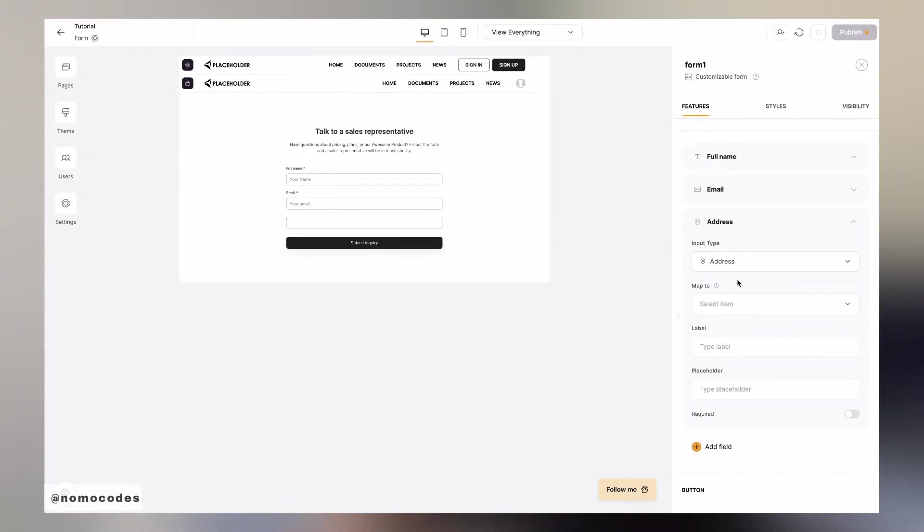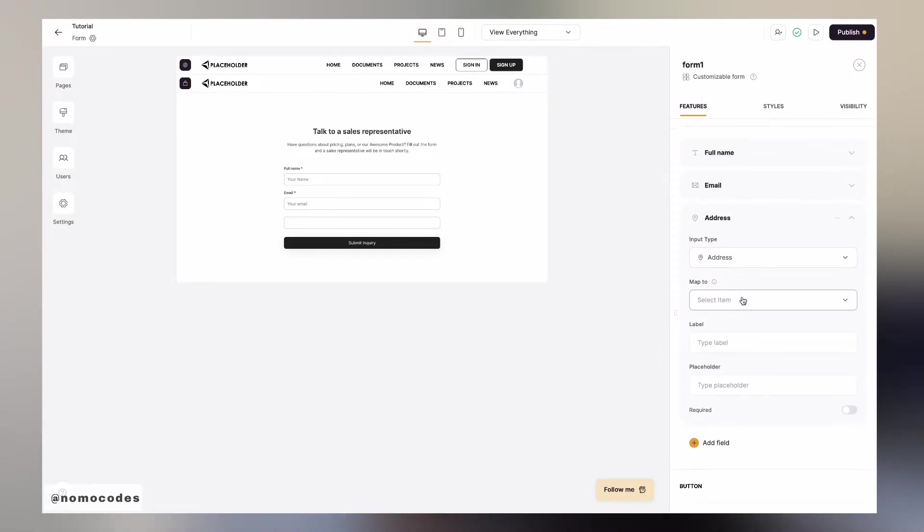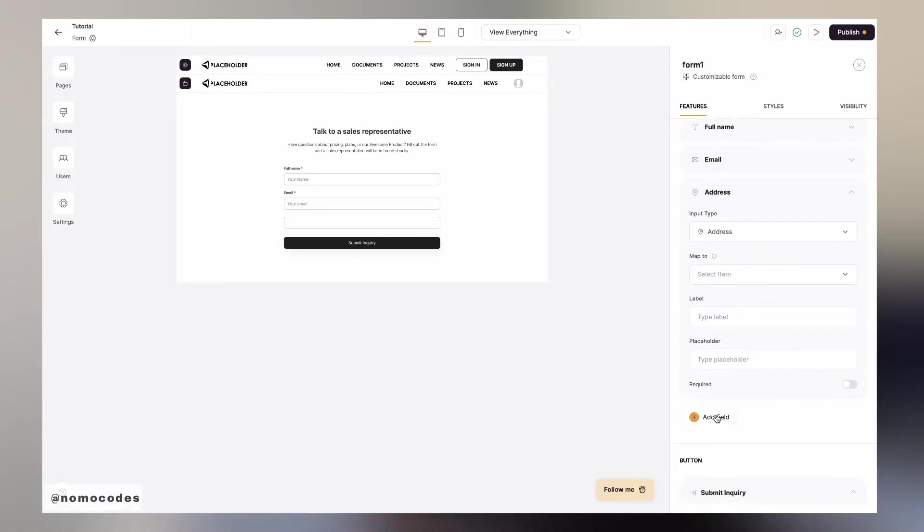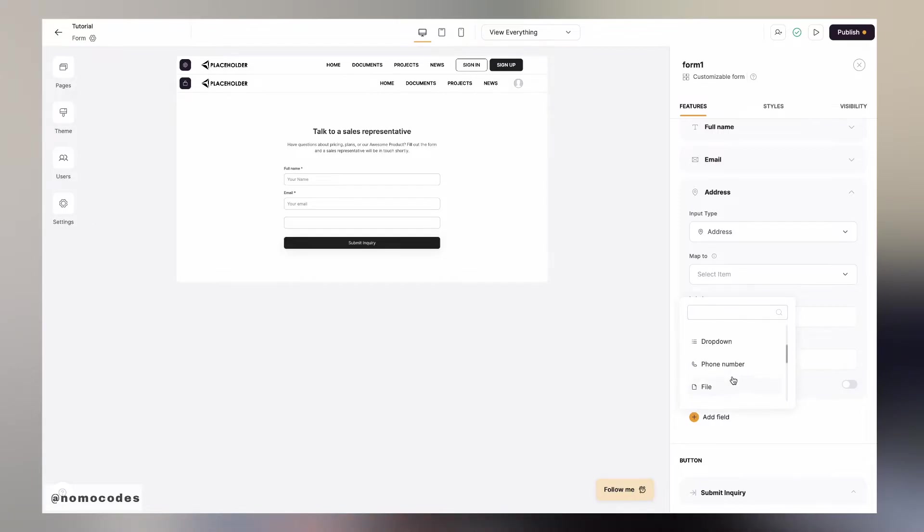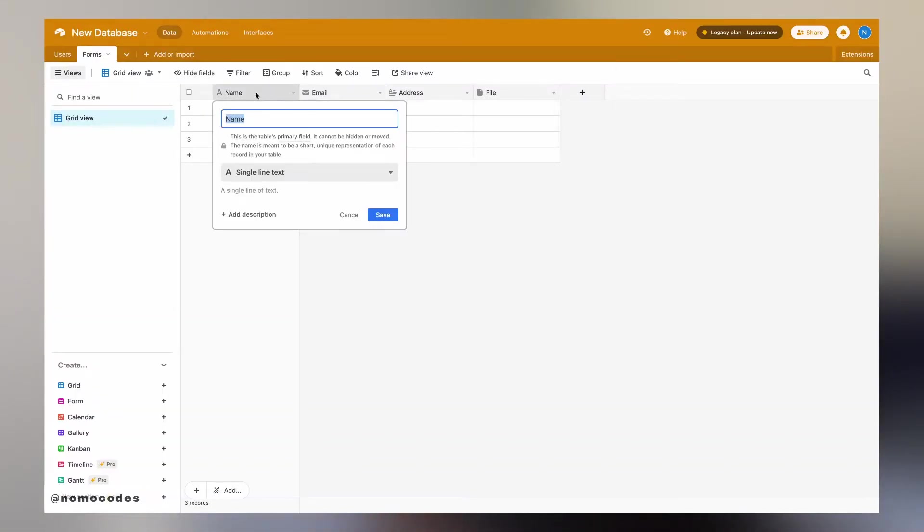Once you have decided on all the fields for users to input, simply create the same fields on your Airtable side and map them all up accordingly with the map to drop down. Make sure that the input types and the field types are consistent.